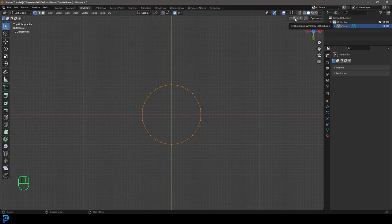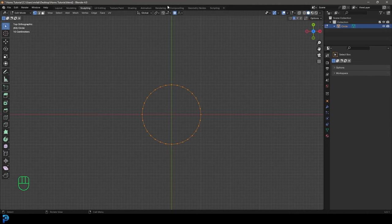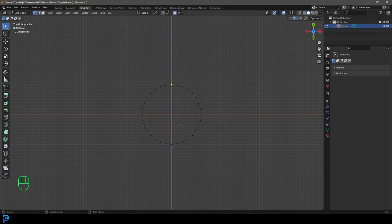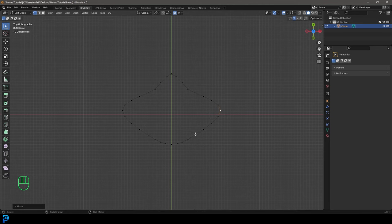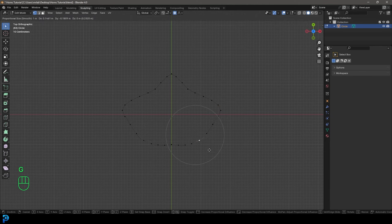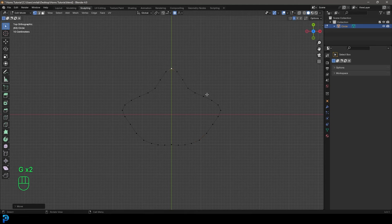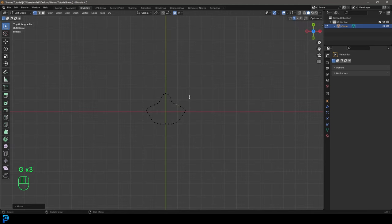Let's go ahead and enable X-ray, and enable X symmetry up here. With proportional editing enabled — make sure this little tab here is blue — you're going to select the vertex over here and go G and just bring it out a bit. Then grab one on the side and pull it out a little bit, then just flatten it towards the bottom, so the shape looks kind of like this to get started with.